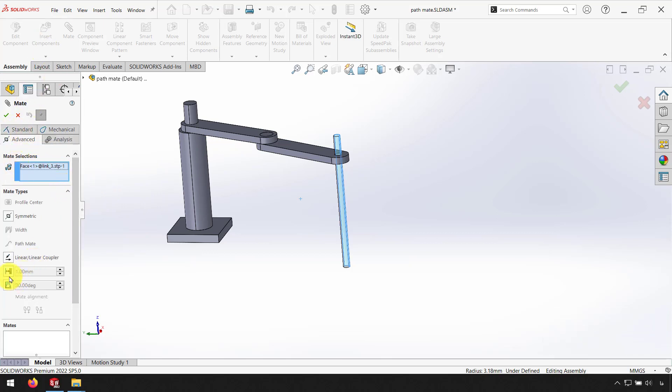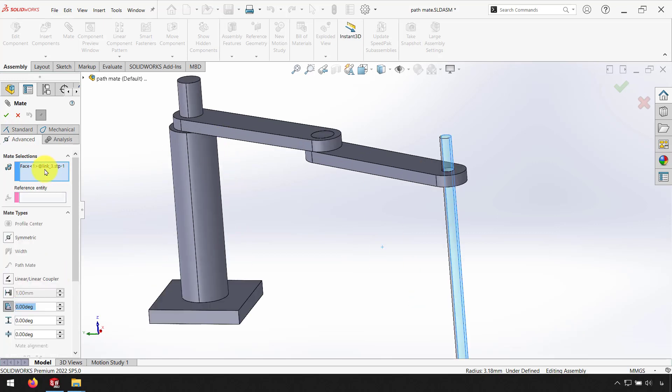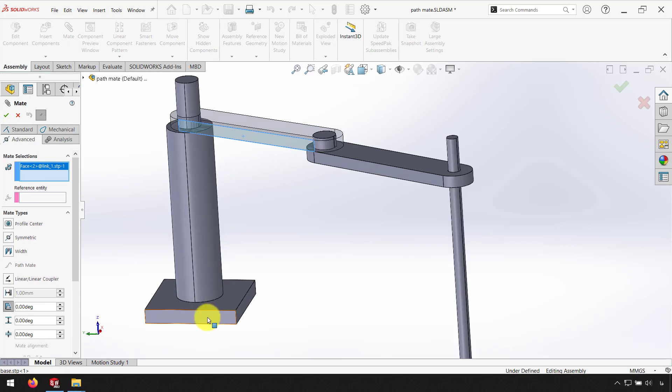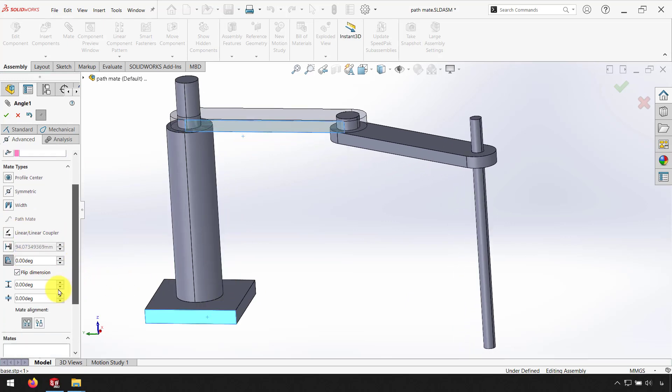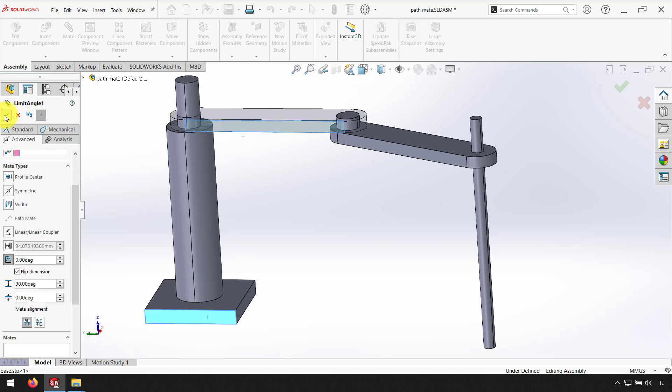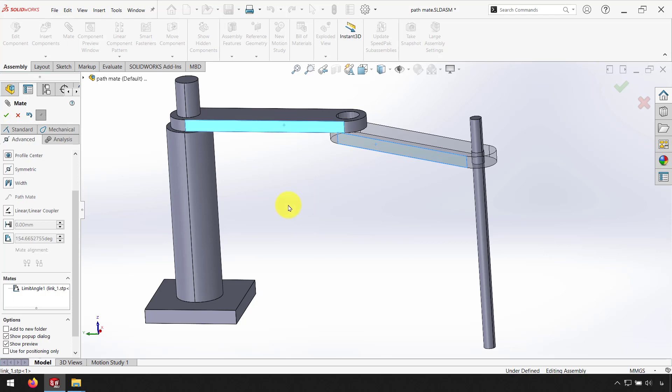I use Limit Angle between this face and this face. I use for the first angle zero degrees and for maximum value use 90 degrees and click OK. And add another Limit Angle between this face and this part.